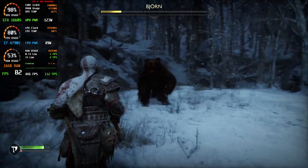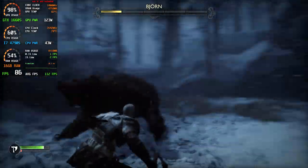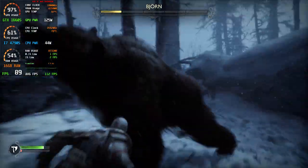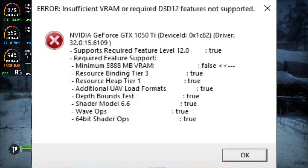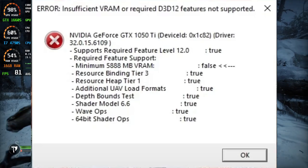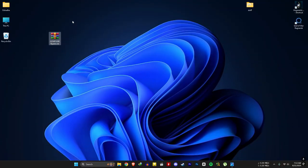So as you guys know, God of War Ragnarok needs a minimum of 6 GB VRAM, otherwise you will get this error. So let's fix it.